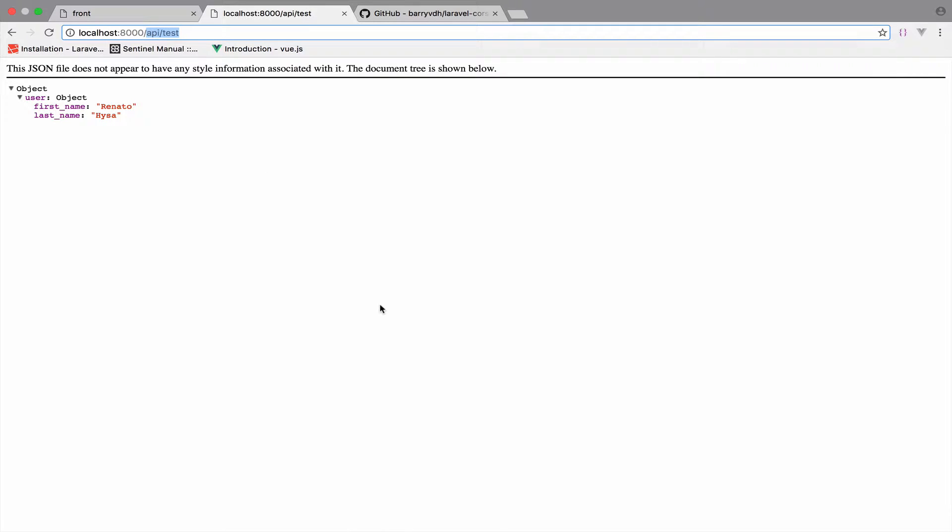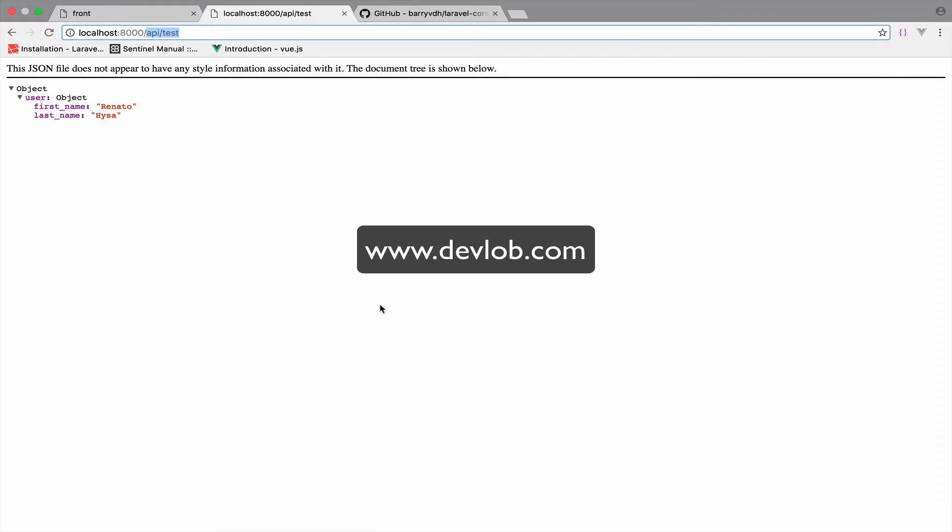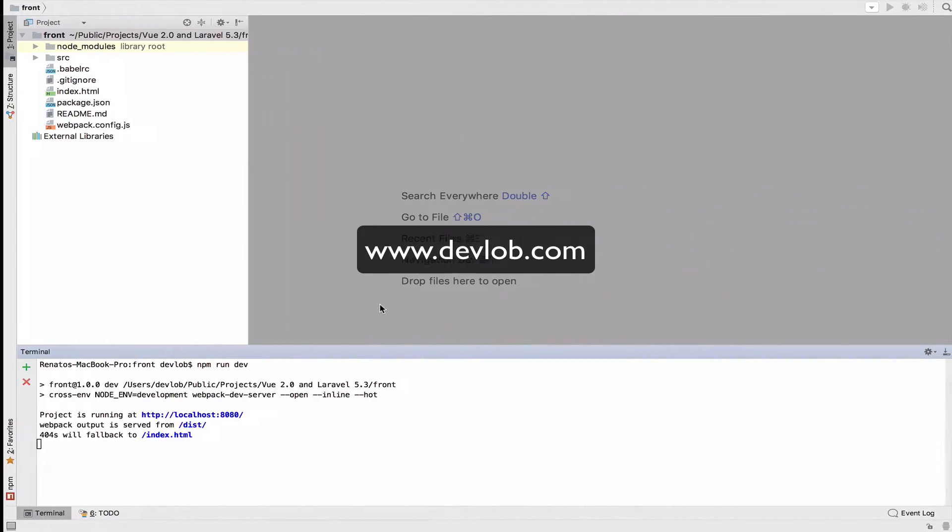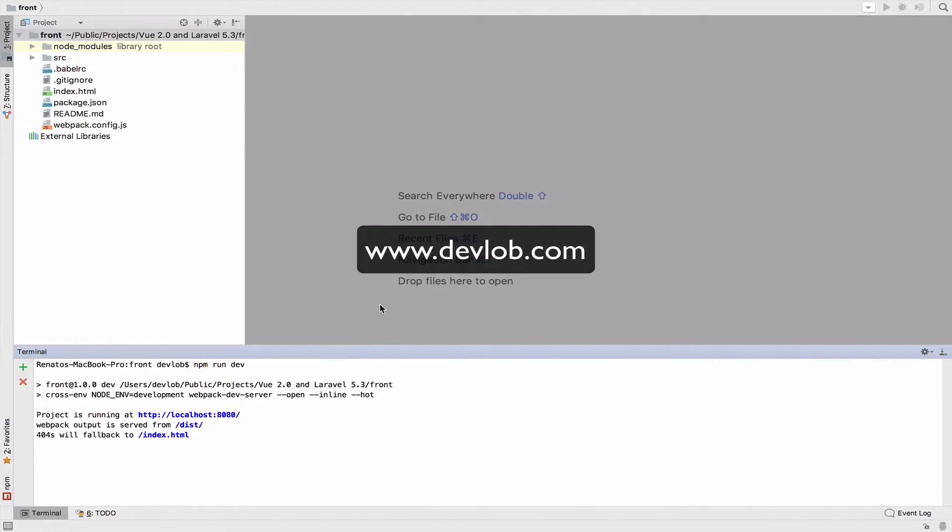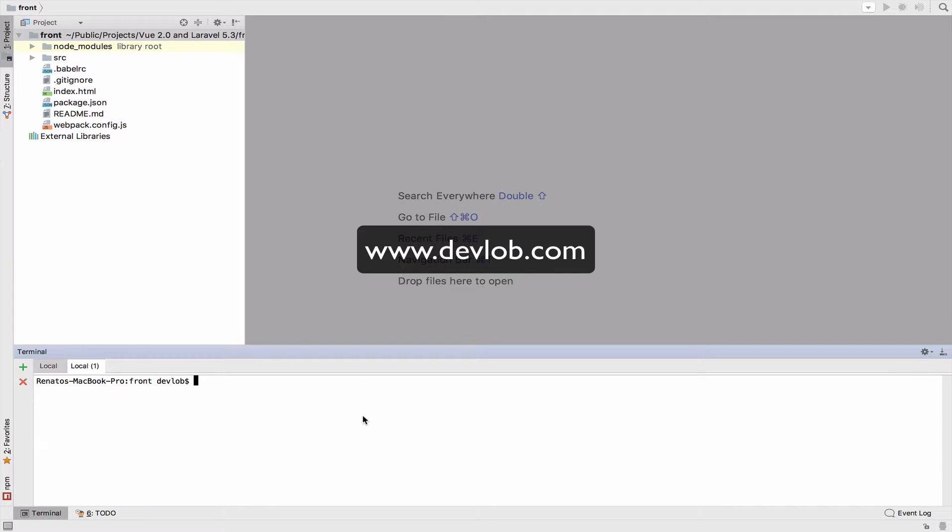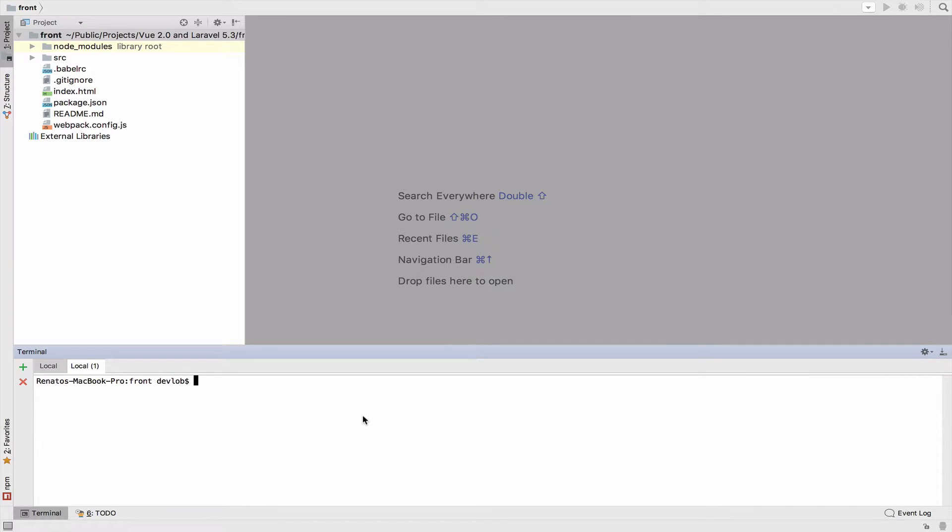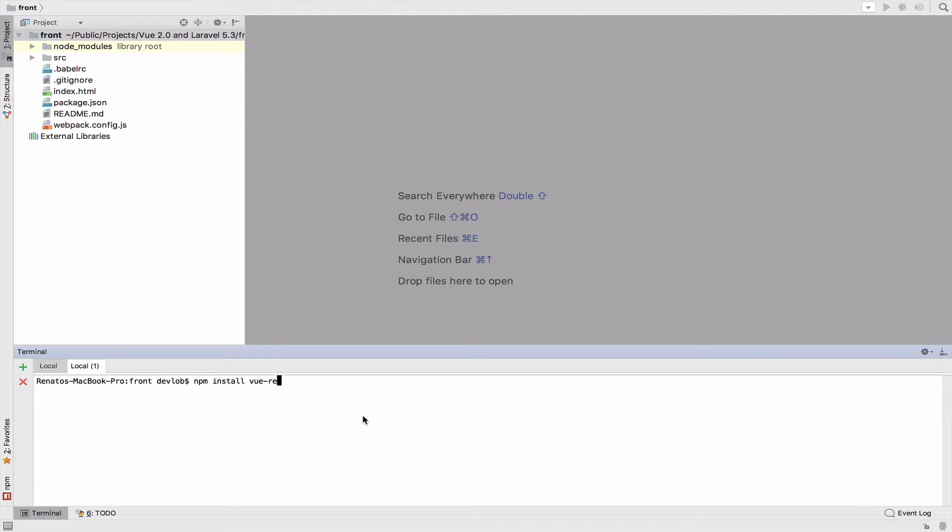First let's answer how. So we need to install a package to make HTTP calls. In our case we will use Vue resource. So go to your terminal, open a new tab and make sure you are in the front folder and not the back folder. So once you are inside the front folder you can run npm install Vue resource. And then you can also use the save flag.